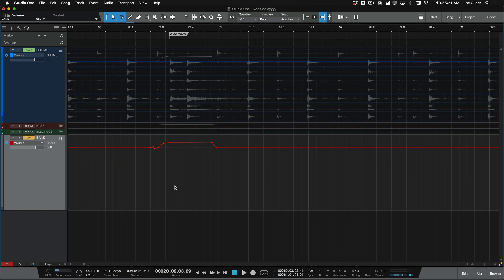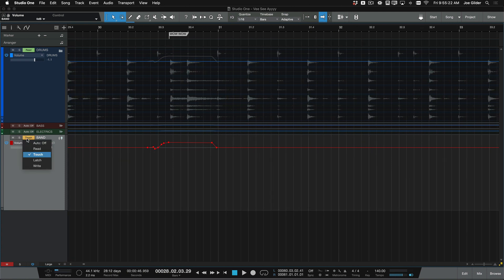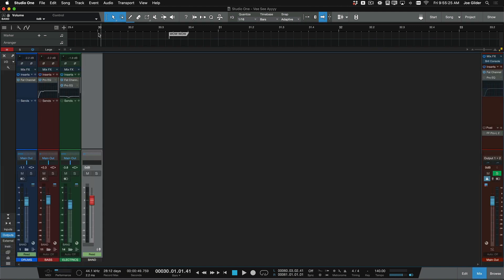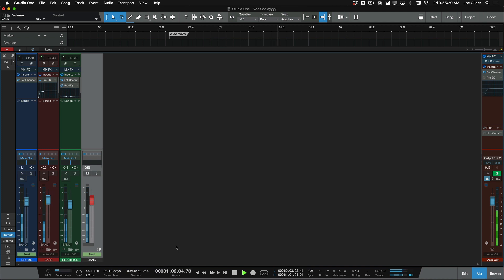It's just like any other automation point inside of Studio One. I can really tweak it however I want. But now I've got this thing happening. I can switch it back to read mode, where in this section, watch the faders move. So that's a very kind of obvious example of what you can do here. Probably over the top, probably too much.